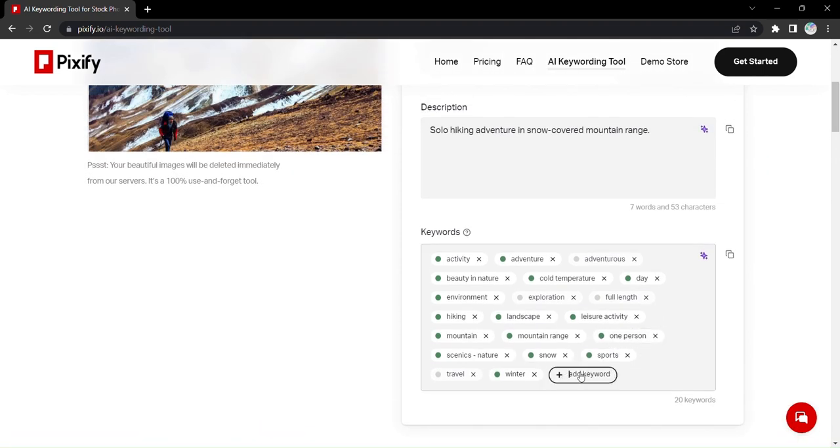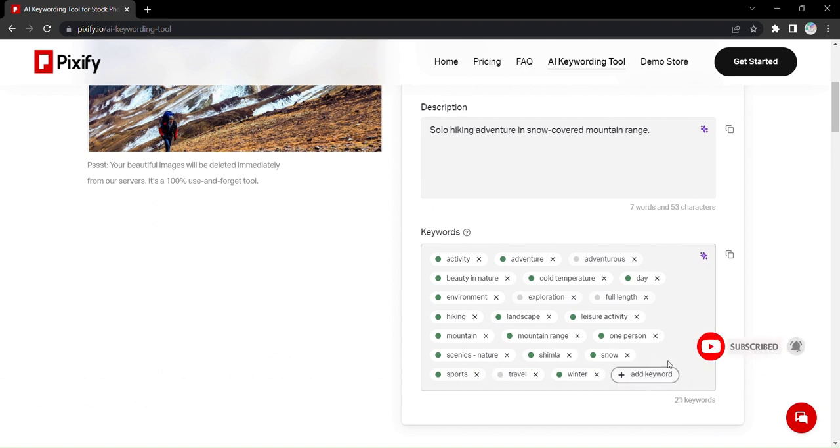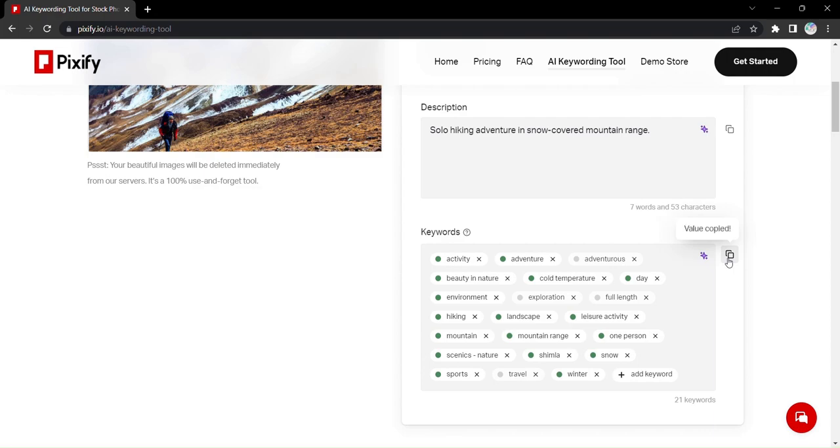So what are you waiting for? Unleash the power of AI with Pixify and revolutionize the way you curate your stock photo metadata.